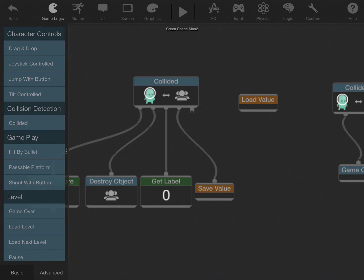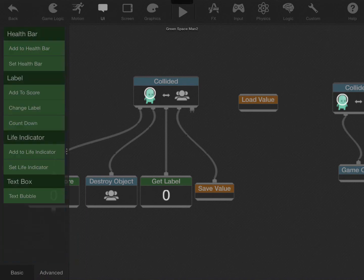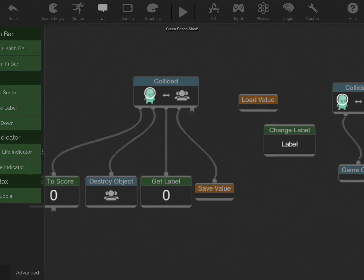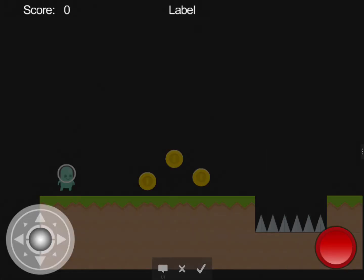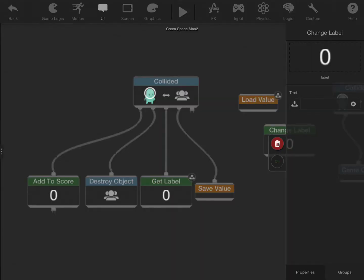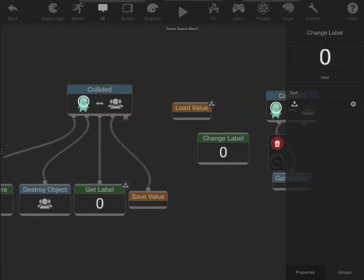So what we need to do is, from the UI category, use the change label behavior. We'll select the zero score, and for its input, we'll add from the load behavior.